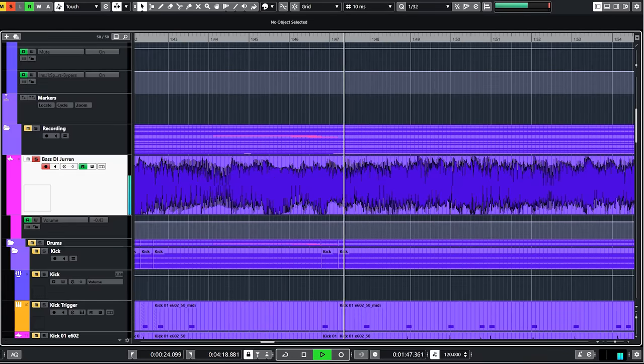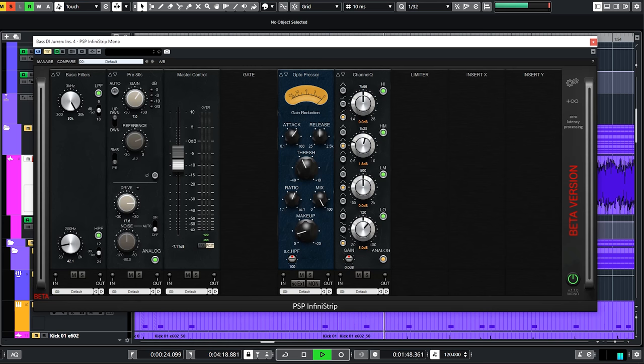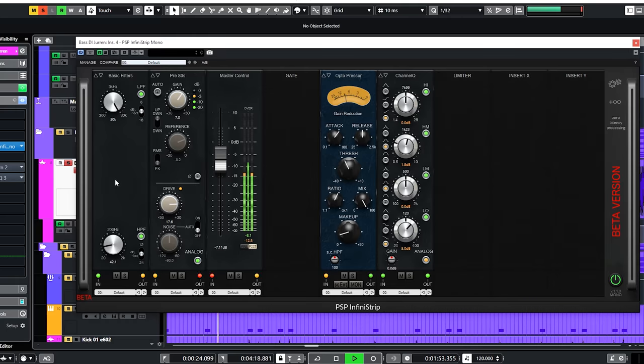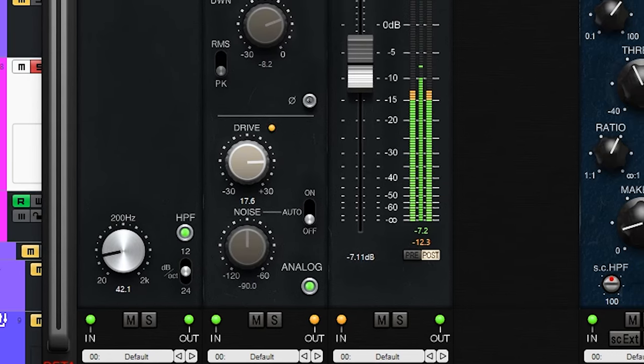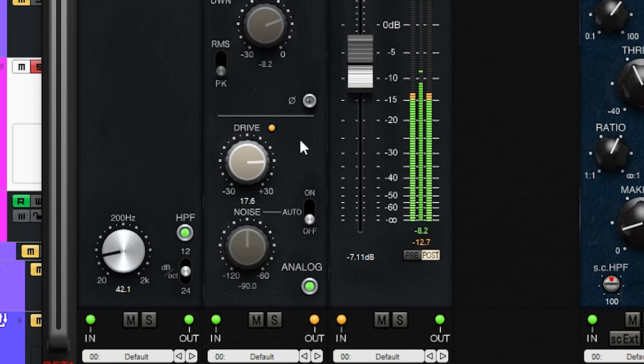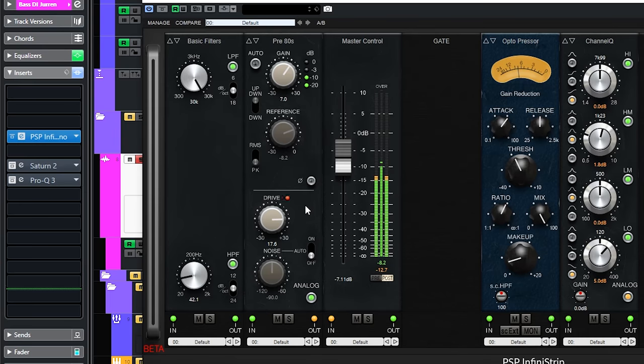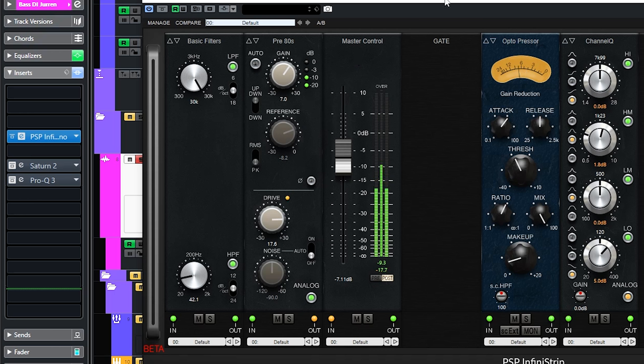Then it went into the PSP Infini strip. This plugin is excellent for sound sculpting. I rolled off some low end at 40Hz so there are no surprising sub-lows happening which mess with the compression. Then it went into the 80s SSL style preamp and as you can see I let it slightly clip and saturate quite a bit.